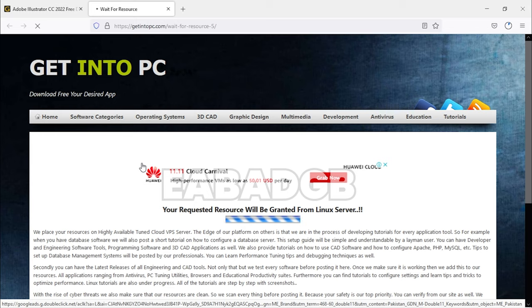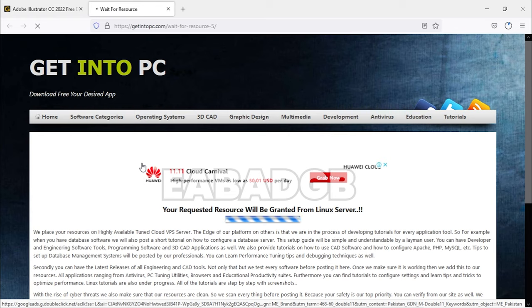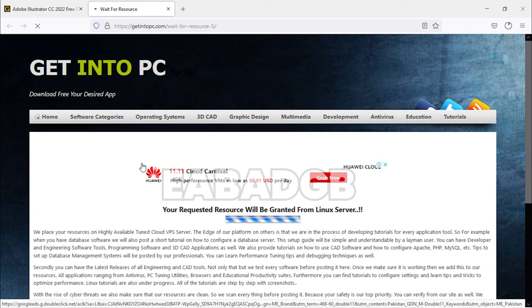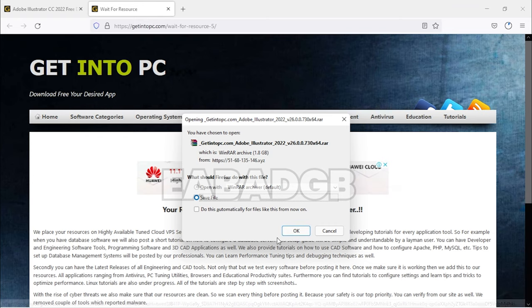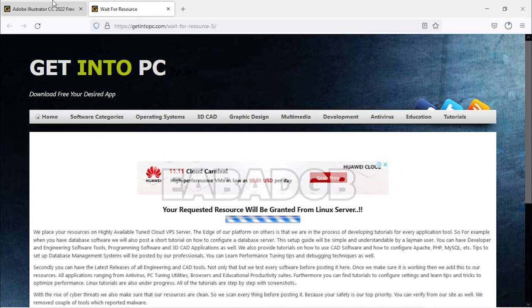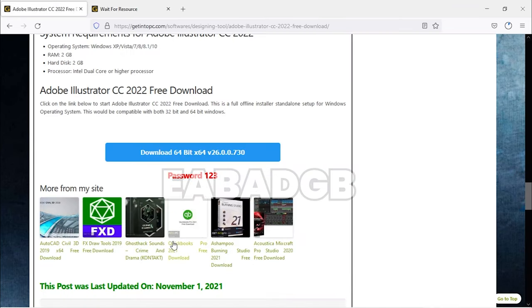you just have to go and extract it. Then you can find a password-protected file. You just have to write 1, 2, 3 as the password.